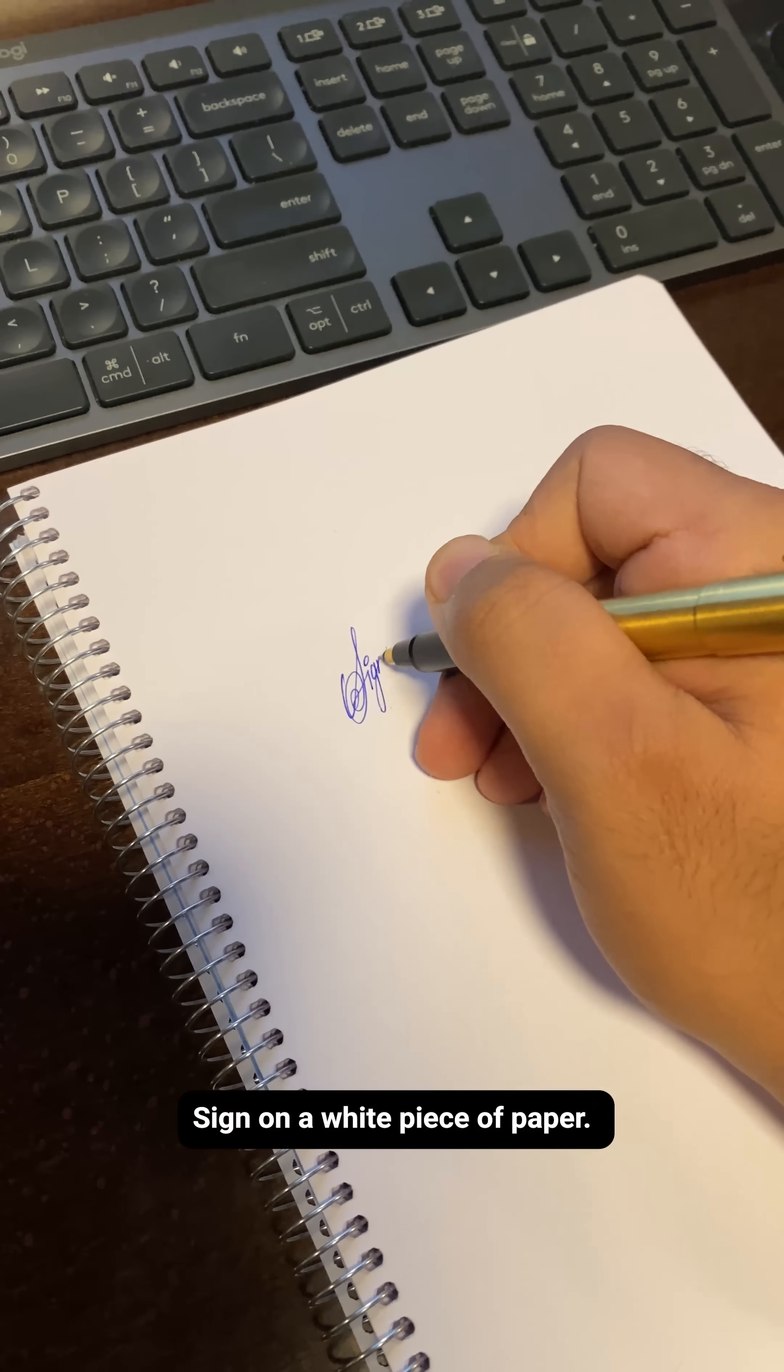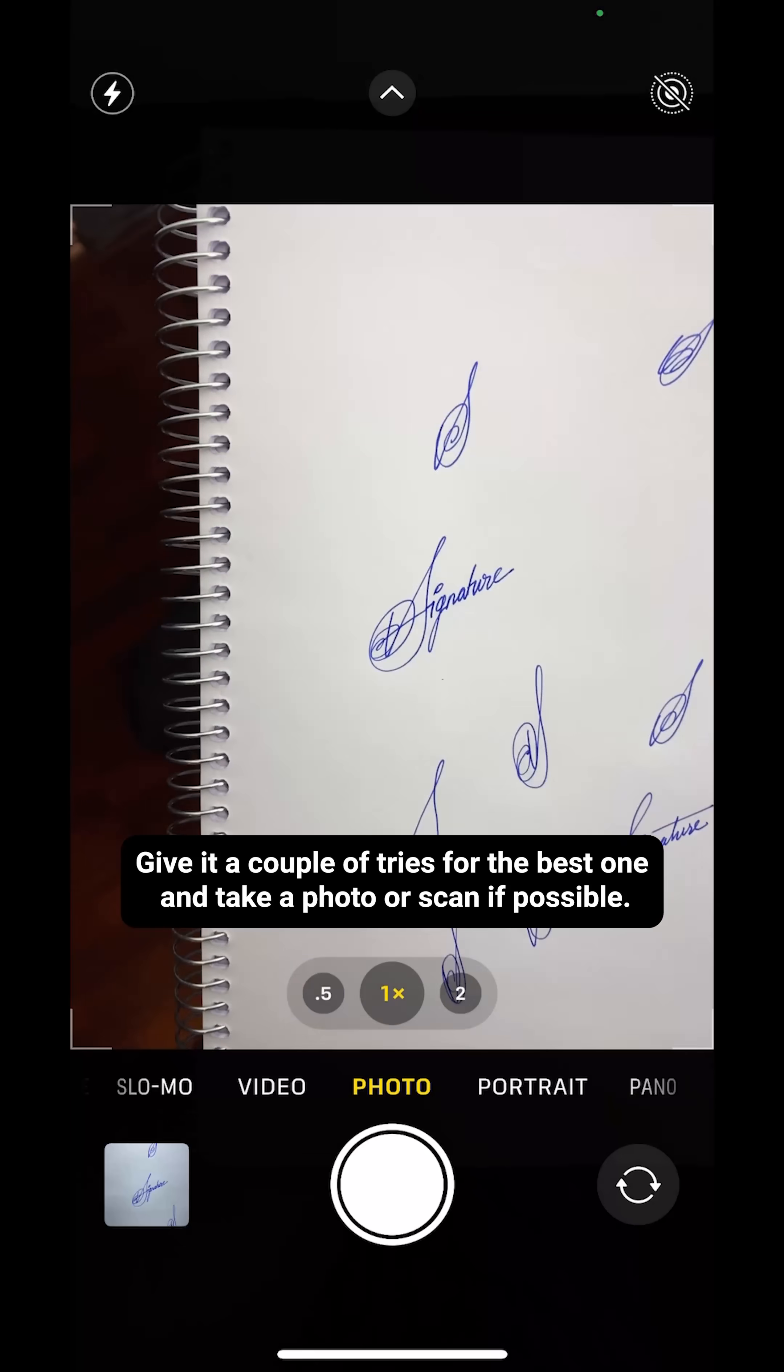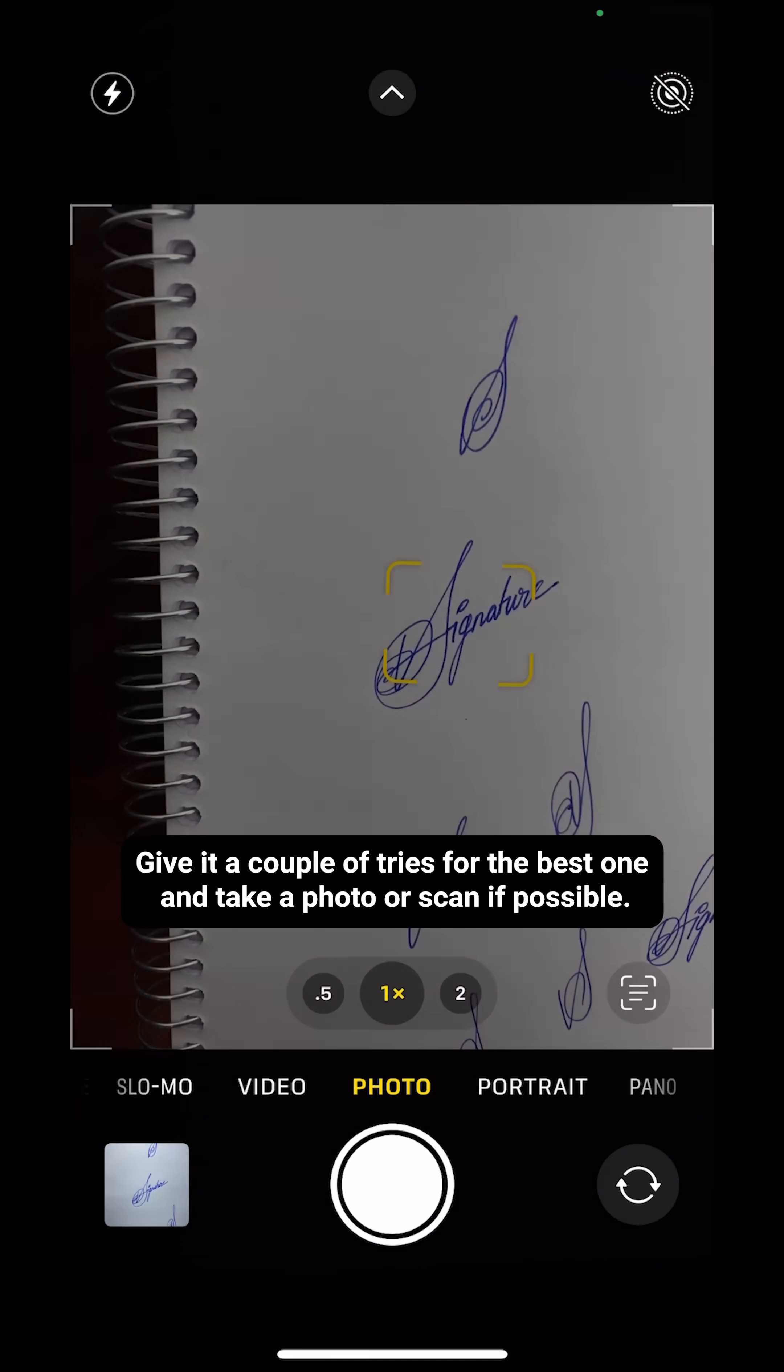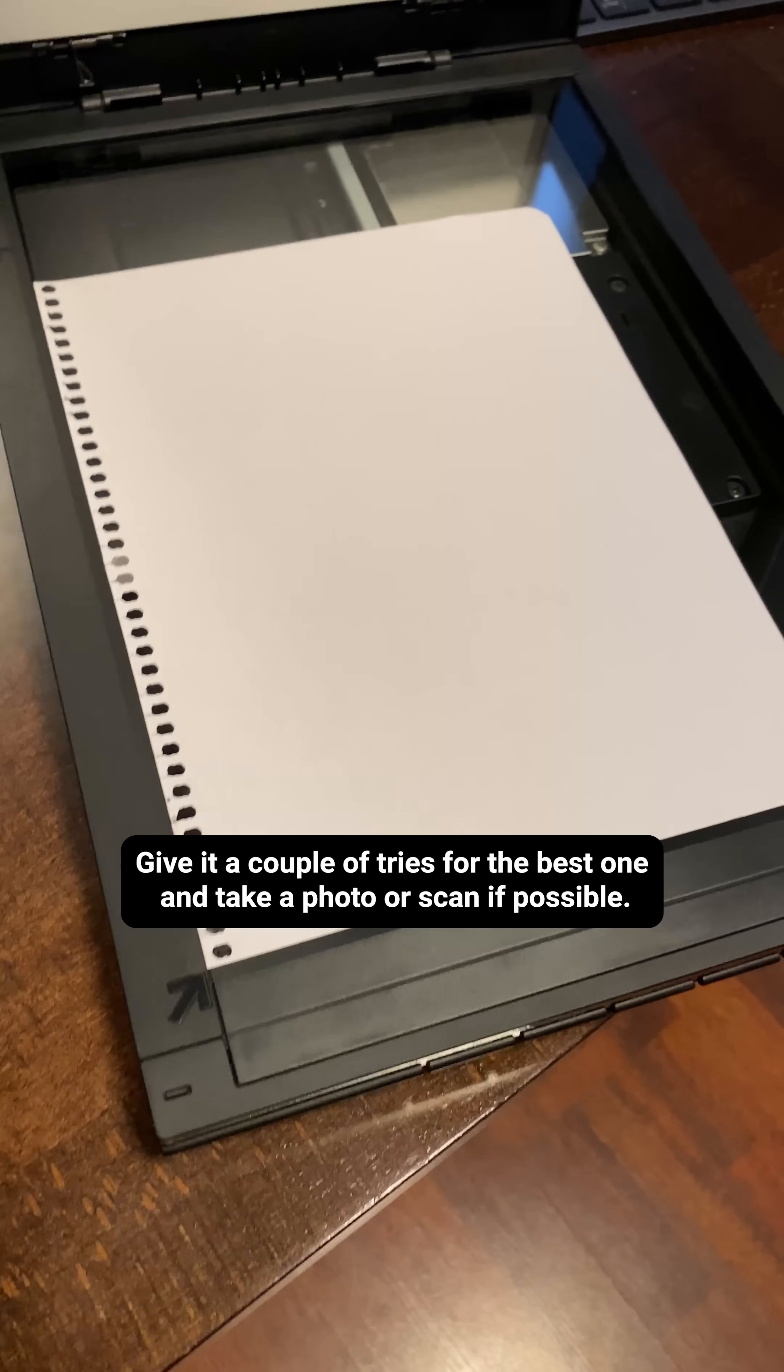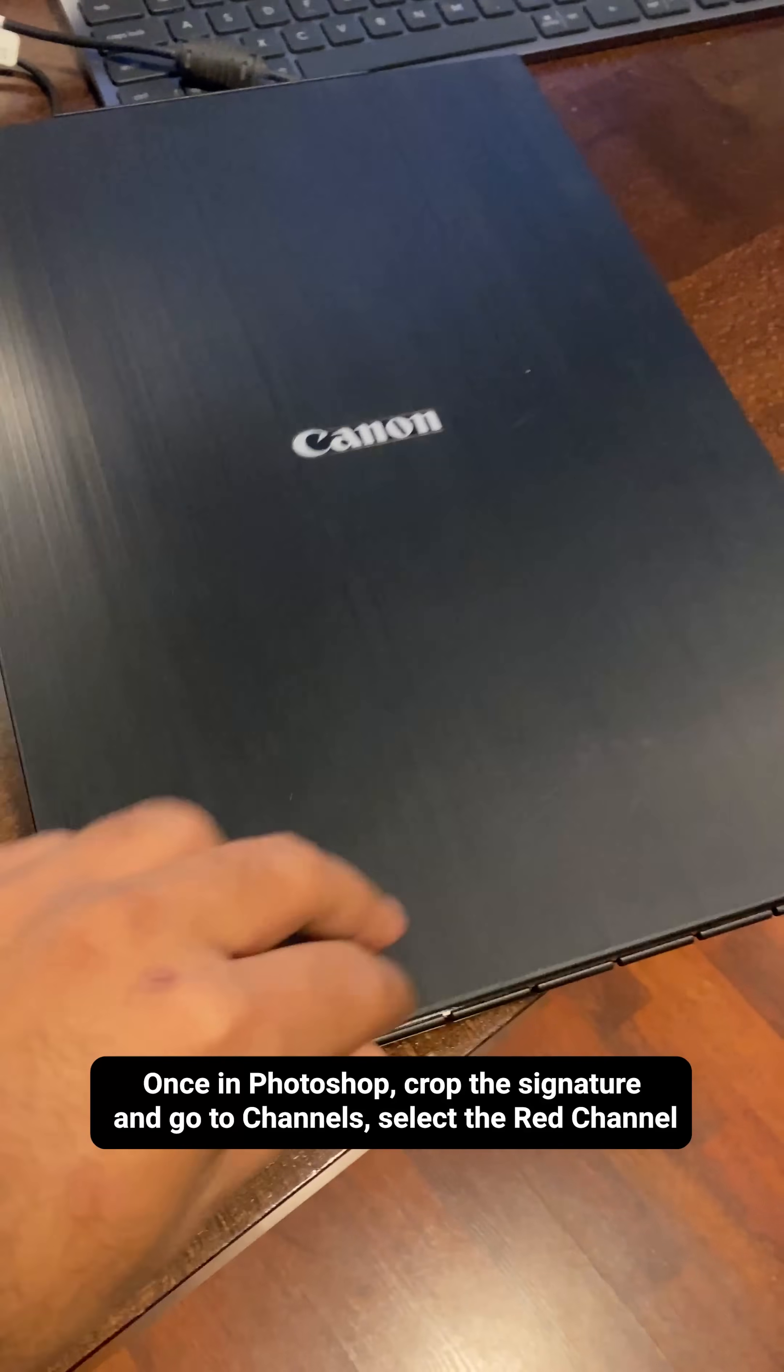Sign on a white piece of paper, give it a couple of tries for the best one and take a photo or scan if possible.